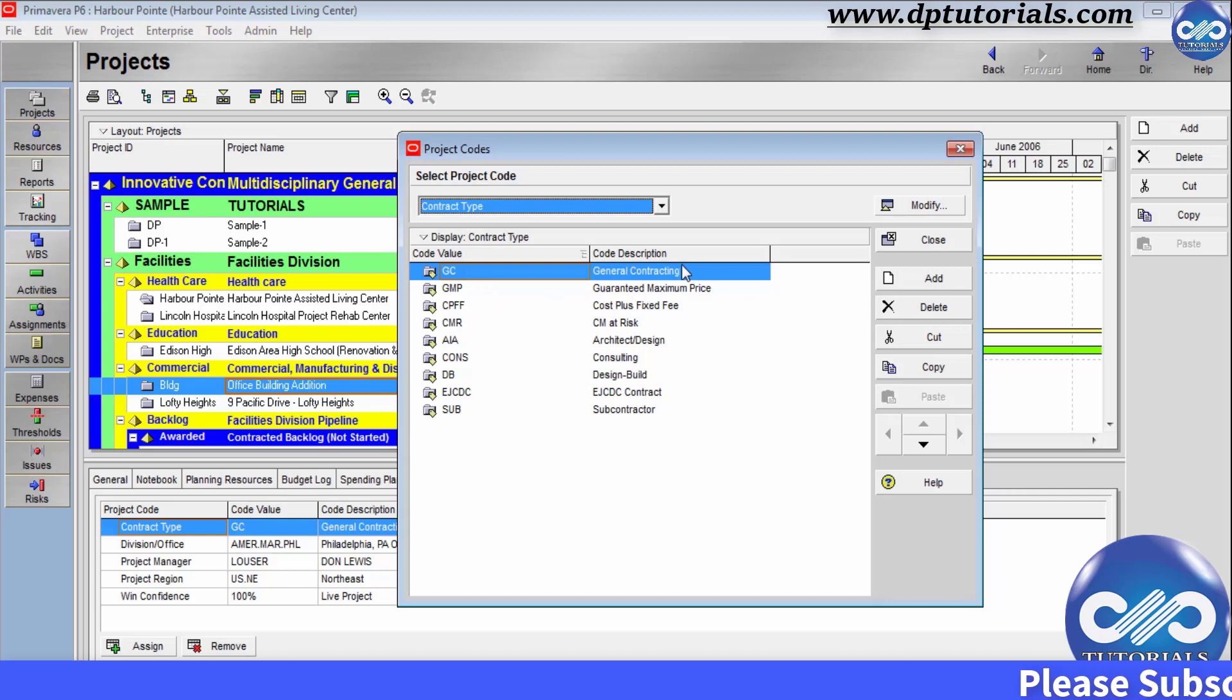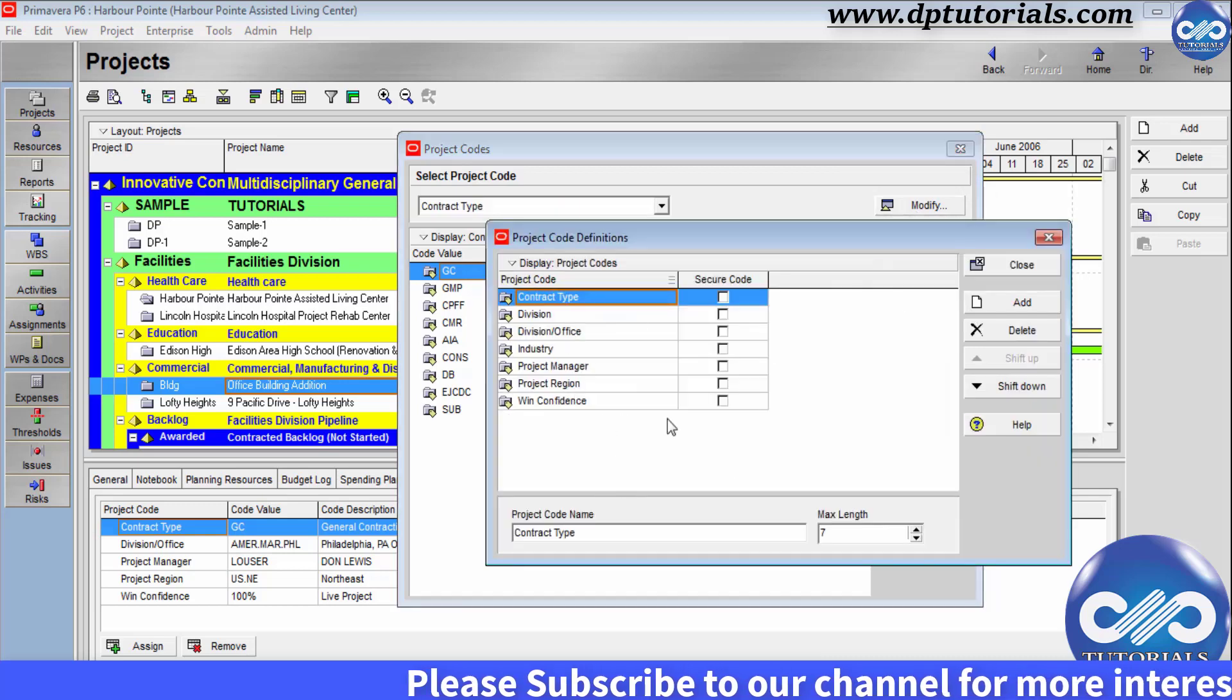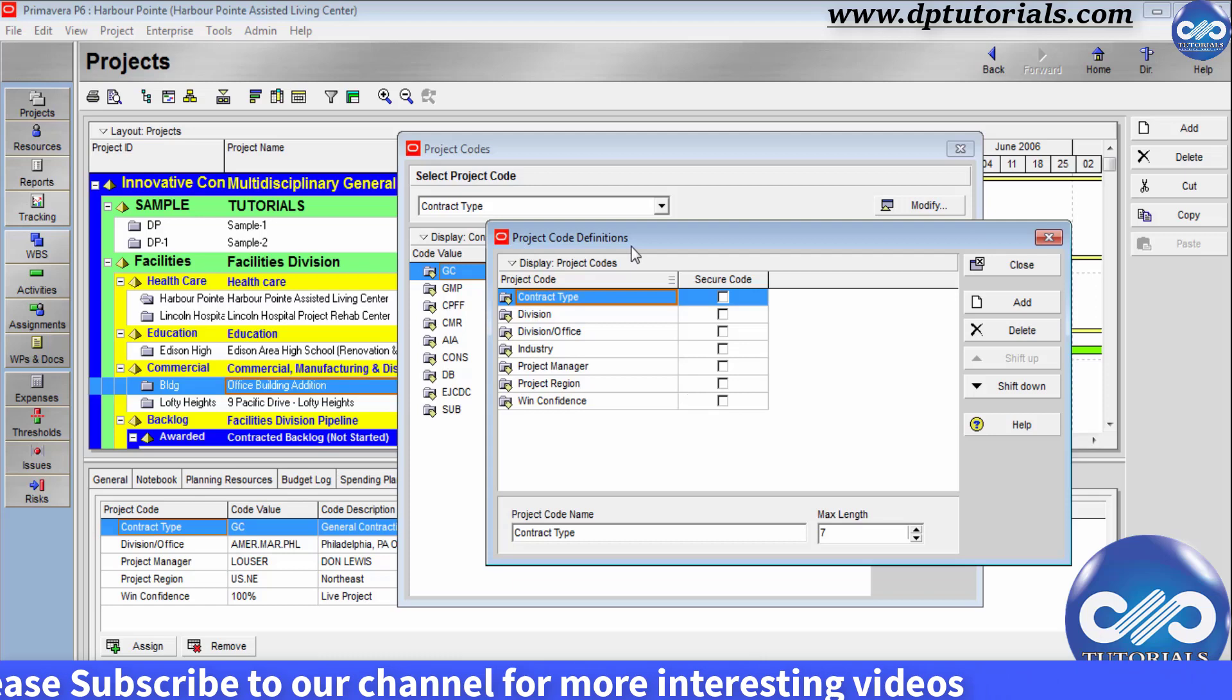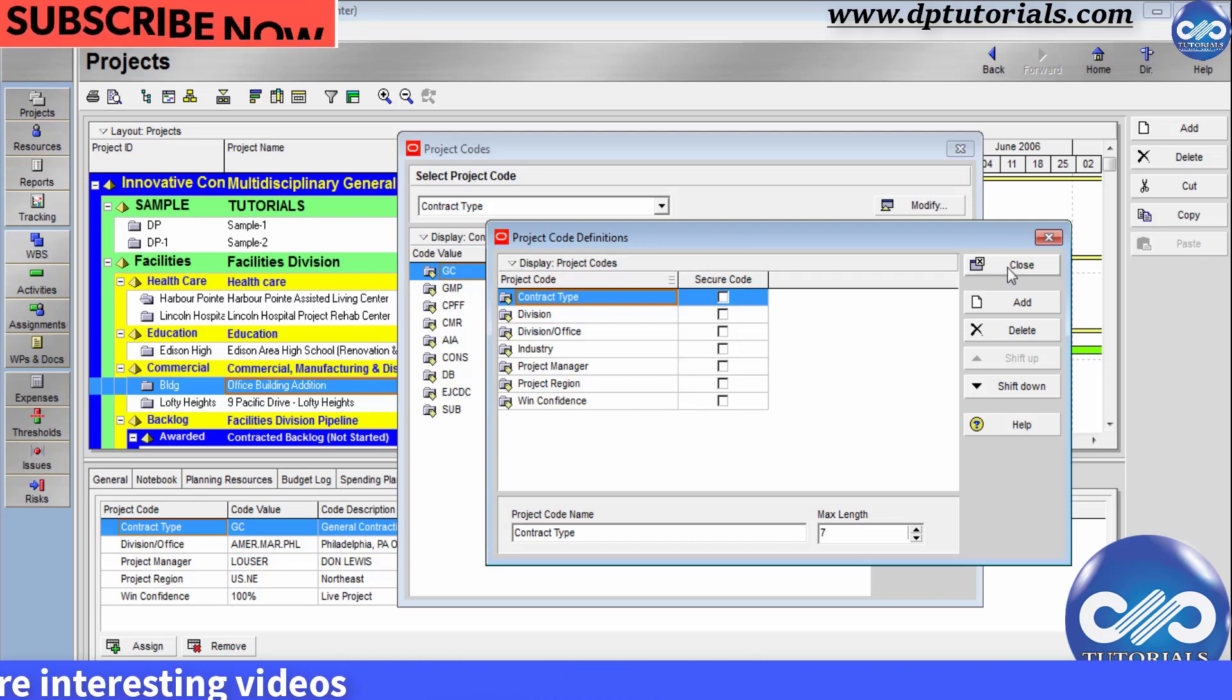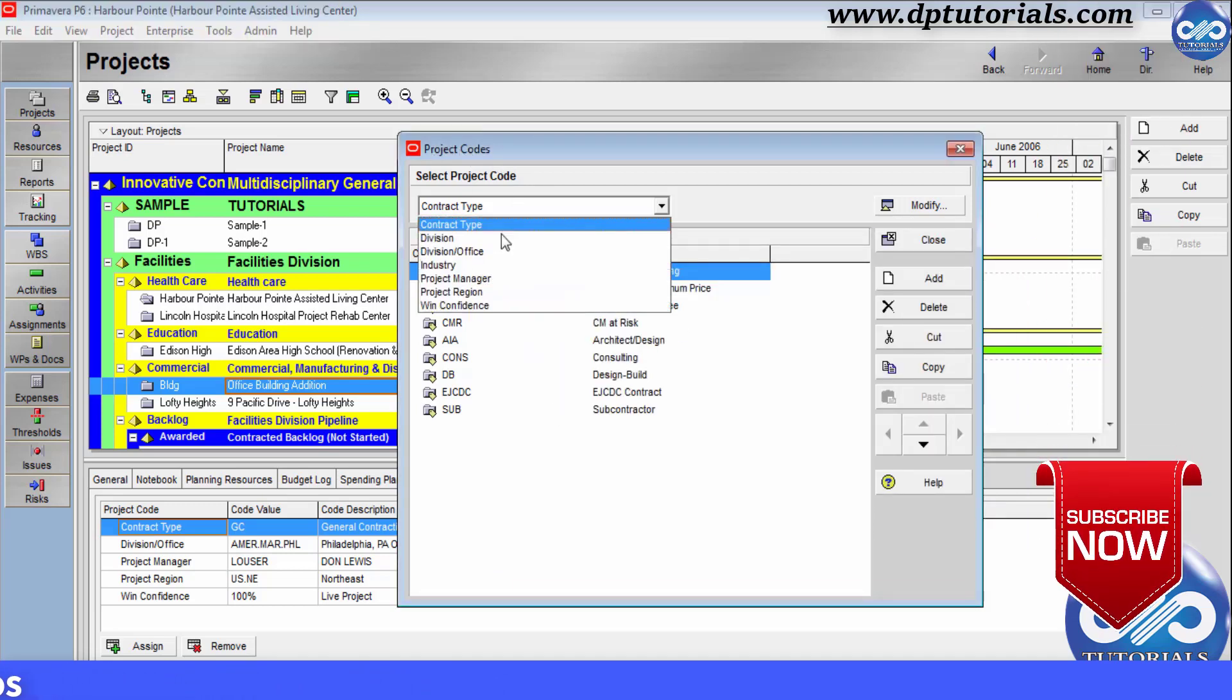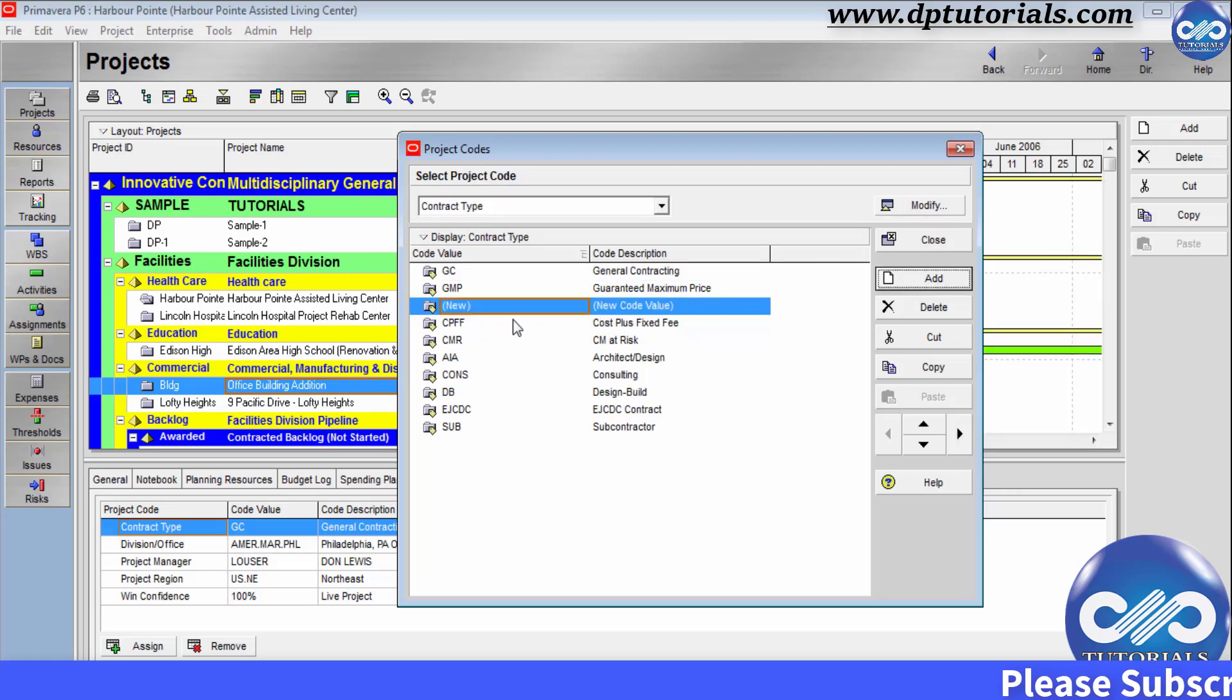Now click on modify button by selecting the first code value. Then the project code definitions window will pop up like this, where you can define your project code definitions. Close this window. To add more code values, select the project code into which you would like to add from this drop down menu and then click on this add button. And type a value name and then a description.